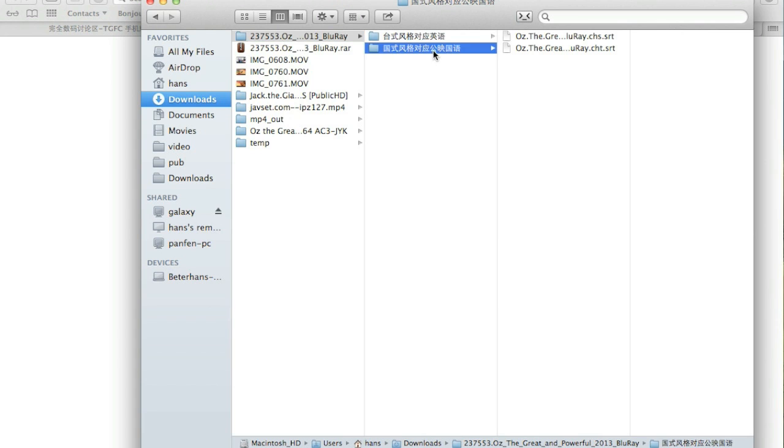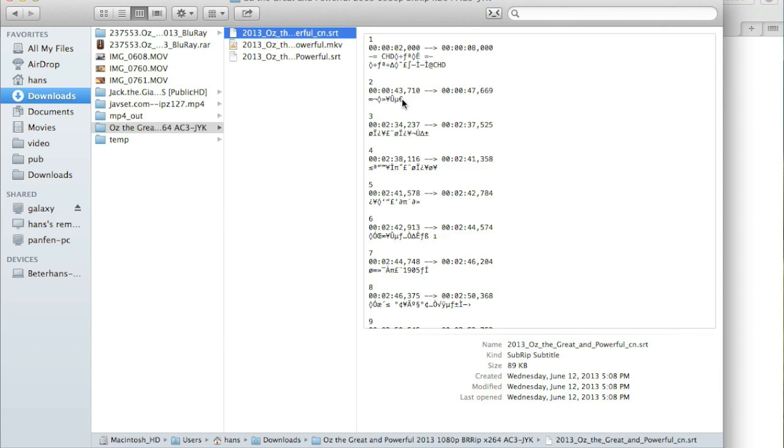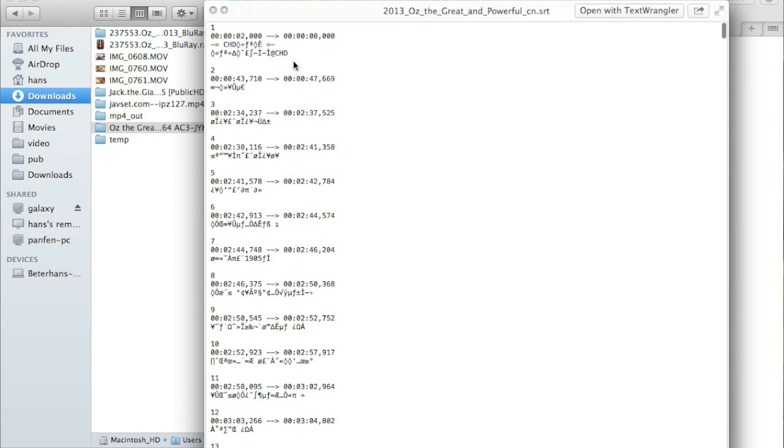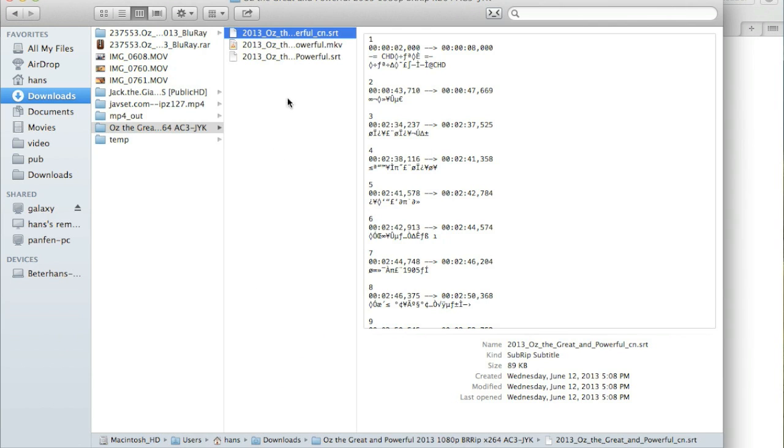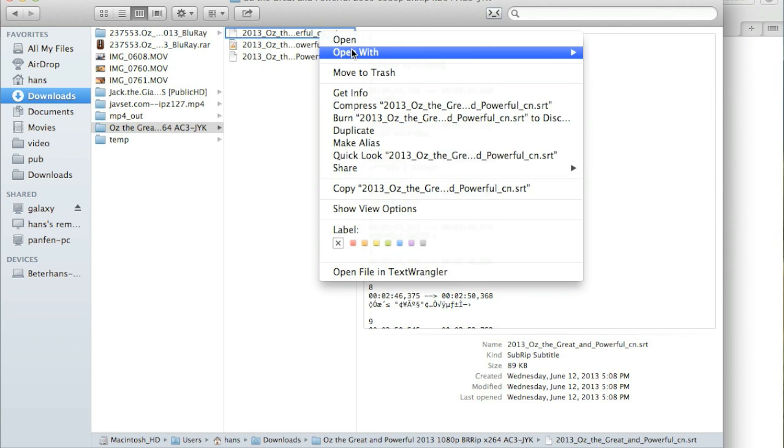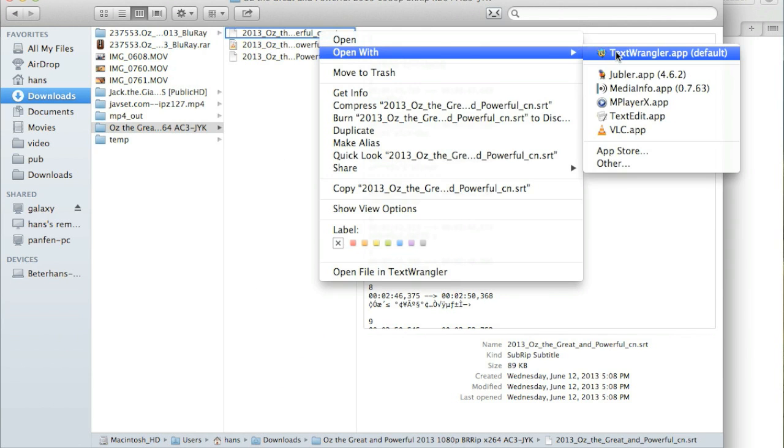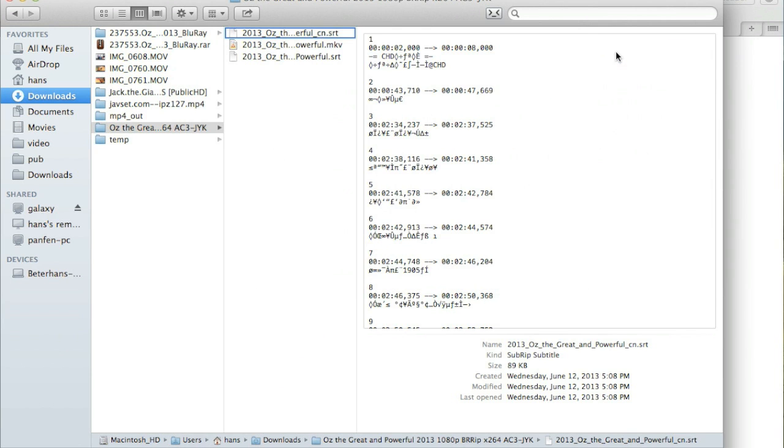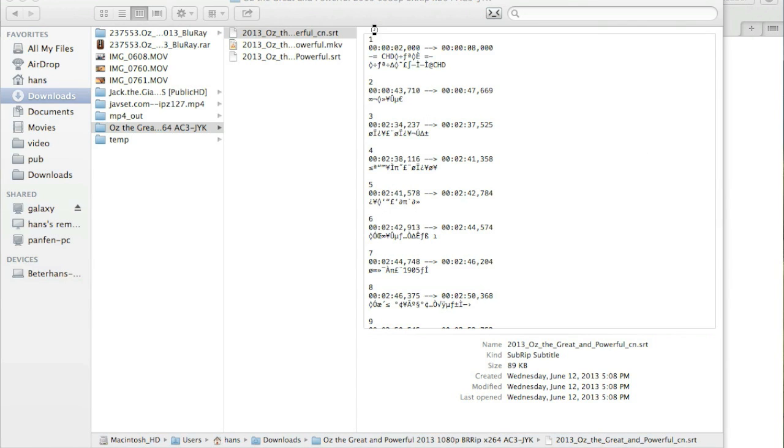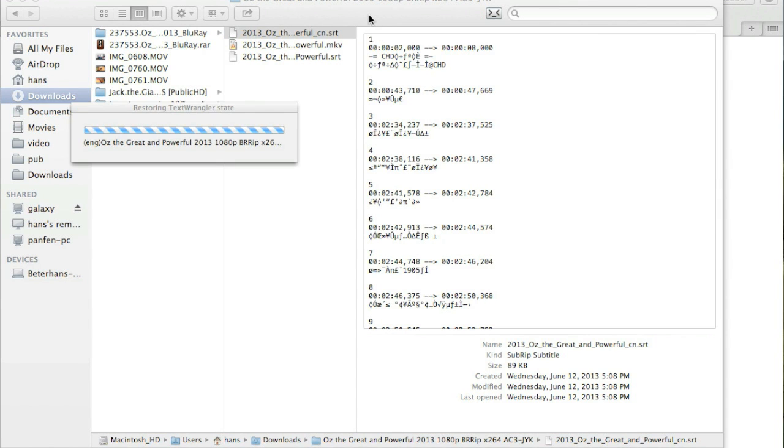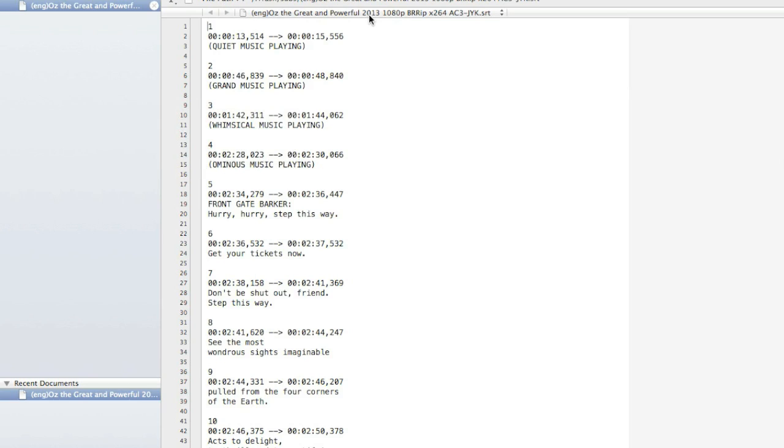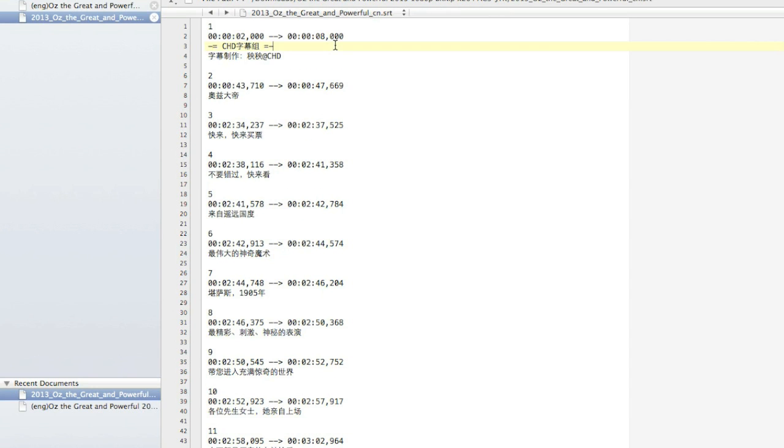Since my MacBook is configured in English, the Chinese won't be displayed correctly. For this issue, you must encode the Chinese subtitles or Japanese or Korean, something not in English.